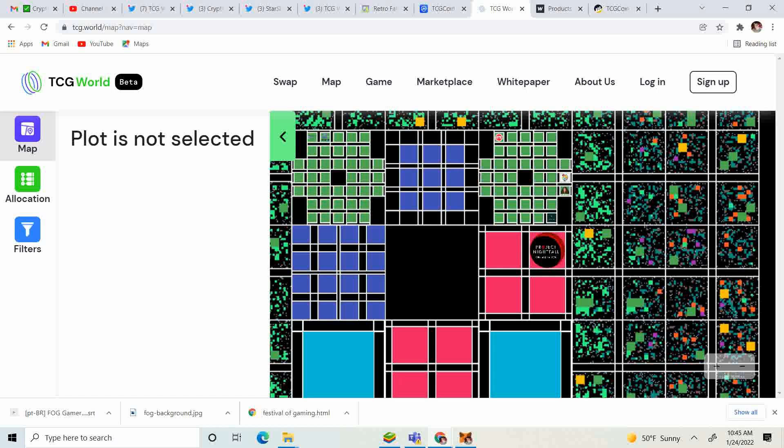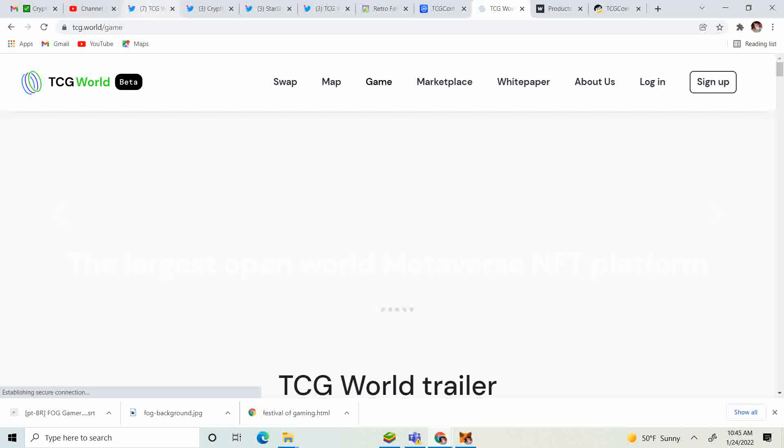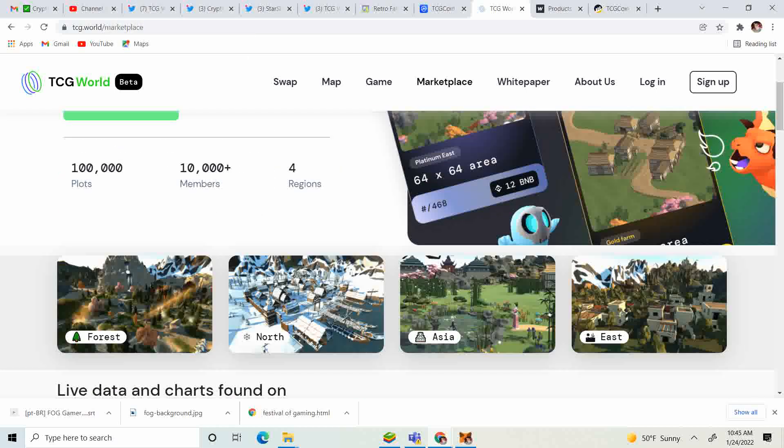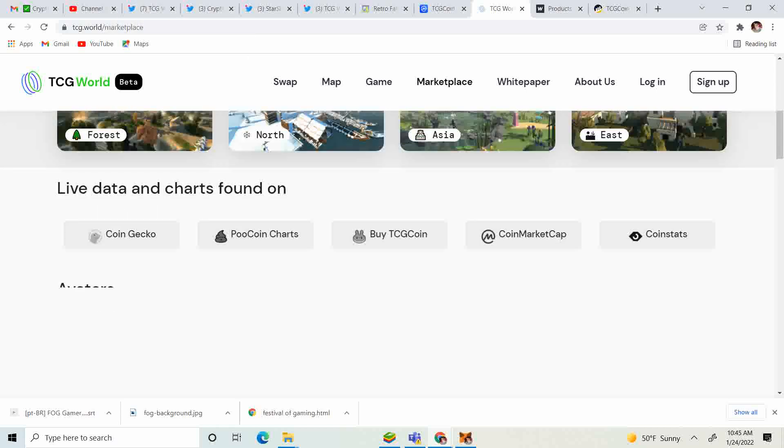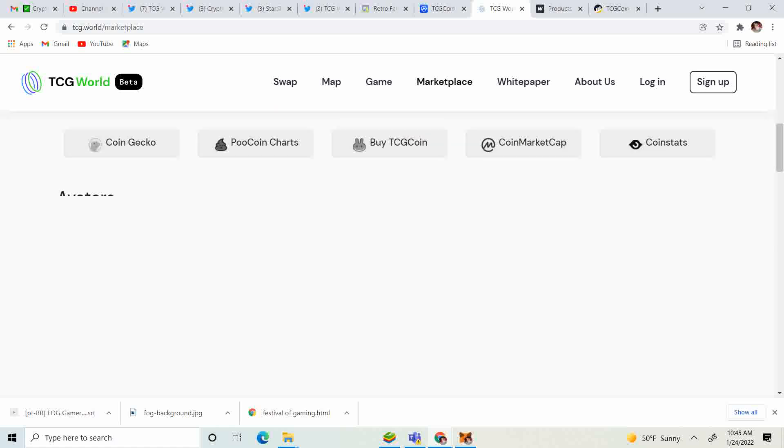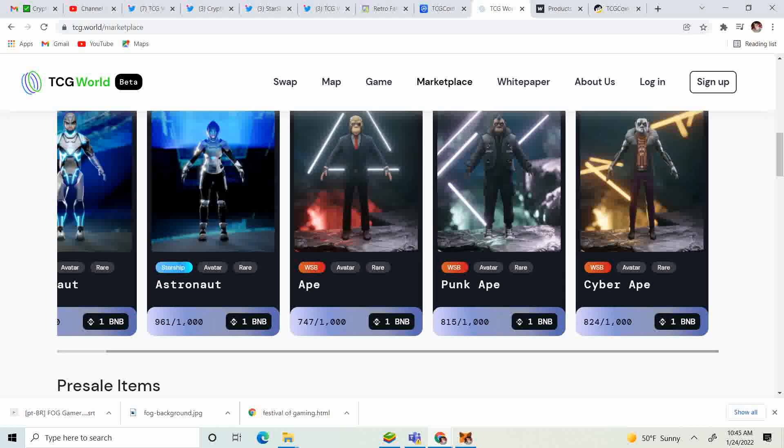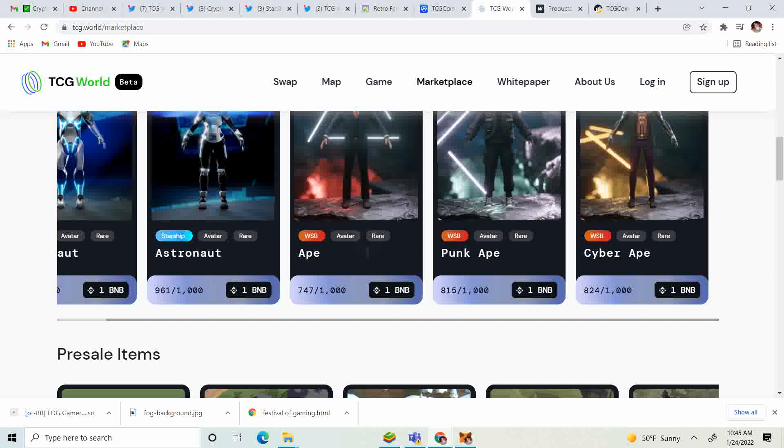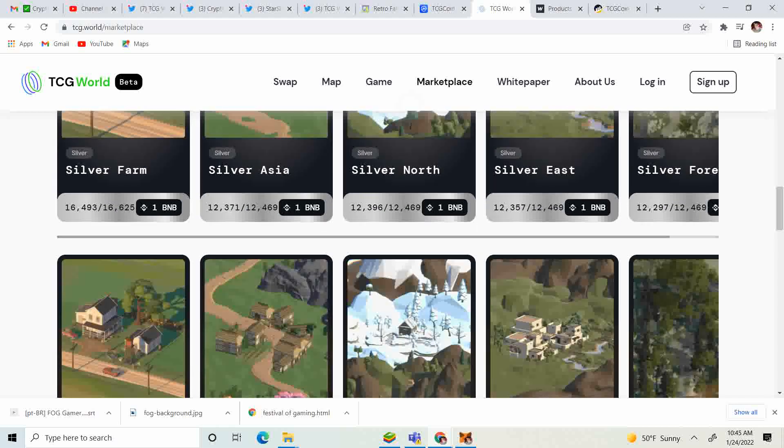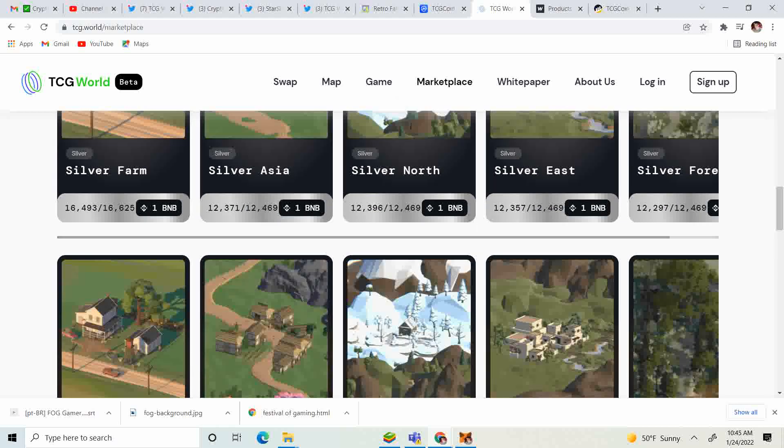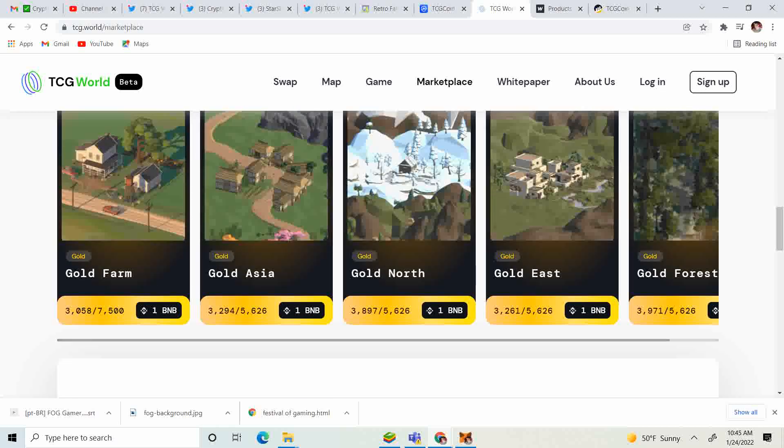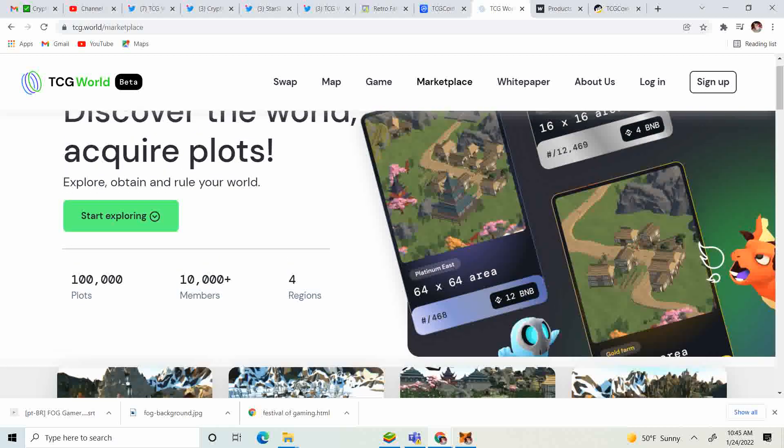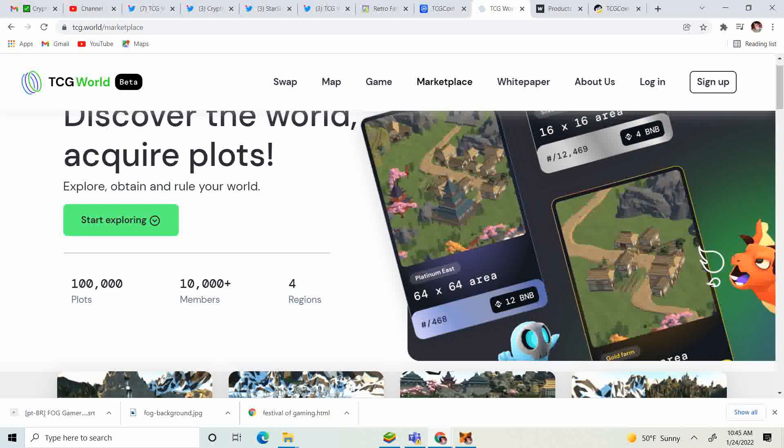That is pretty much the news I have for you guys today. Don't forget, a lot of the avatars are on sale. You guys get the two astronauts from Starship, the Wall Street Bets, the ape, the punk ape, and the cyber ape. And then you can get your silver farm Asia, northeast forest, or gold in the same for one BNB right now. So don't miss out guys. Anyway, thanks for tuning in. Like, subscribe, share, comment. Until next time guys.